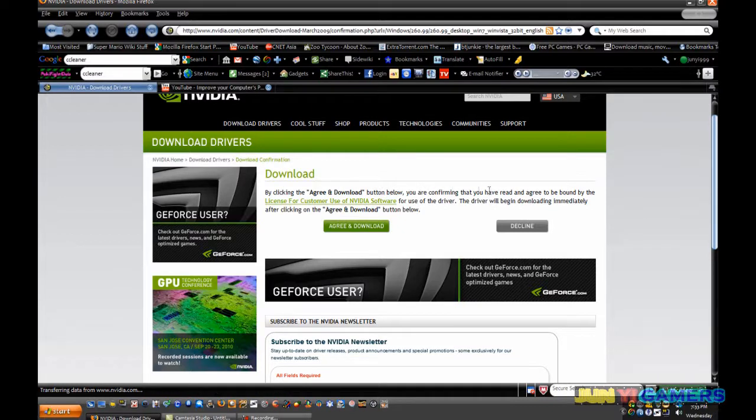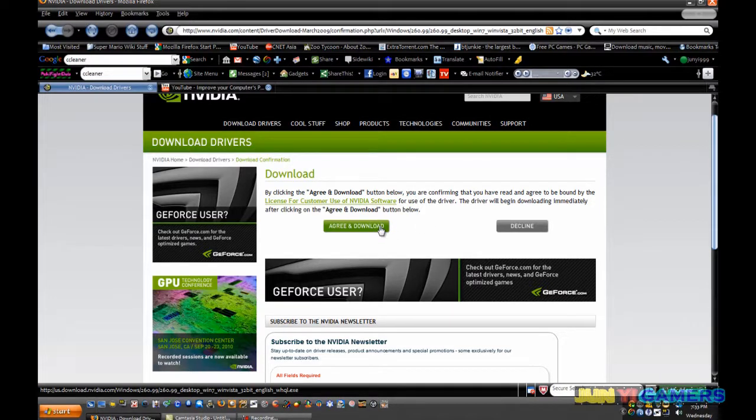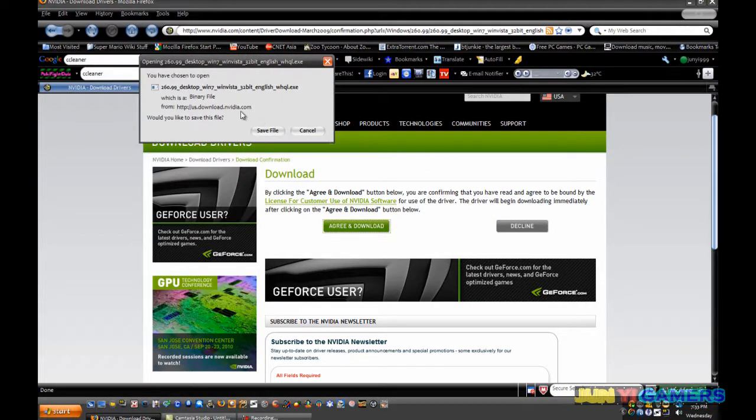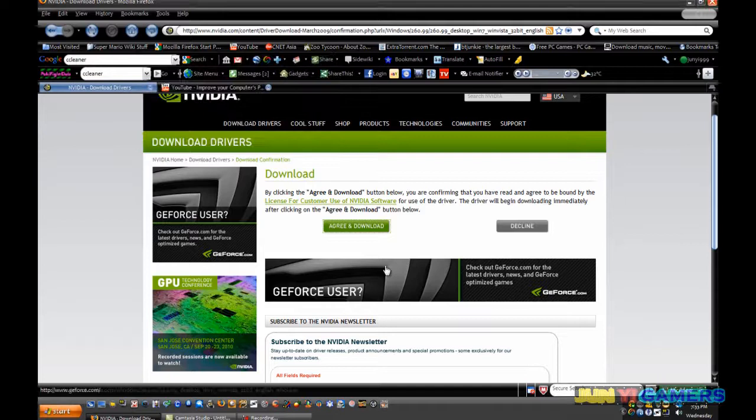Click on agree and download. By clicking agree and download below, you are confirming that you have read and agreed by the license for customer of NVIDIA use software for the driver. So click on agree and download. And there you go. I already updated my driver, so I'm not gonna do that.